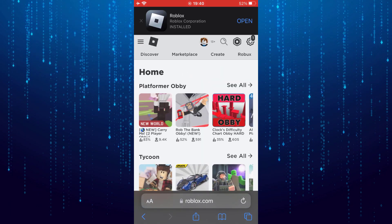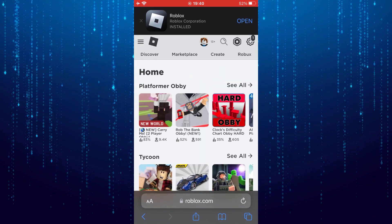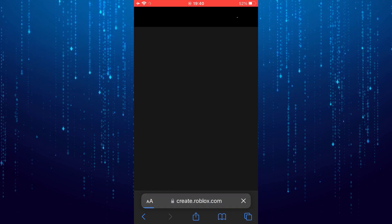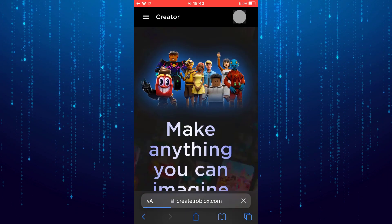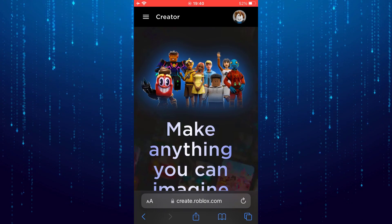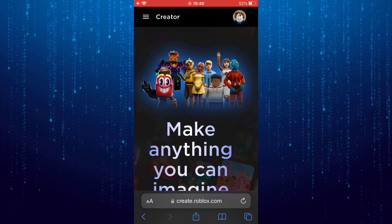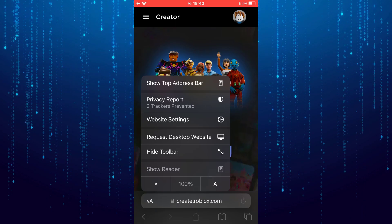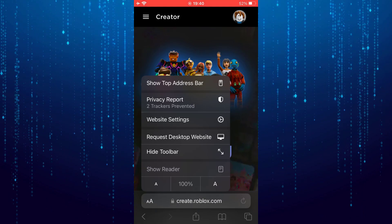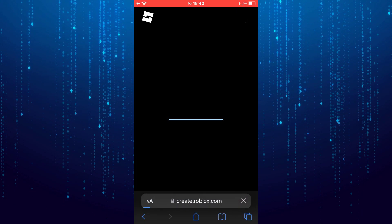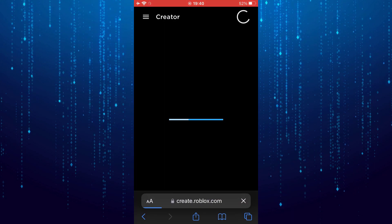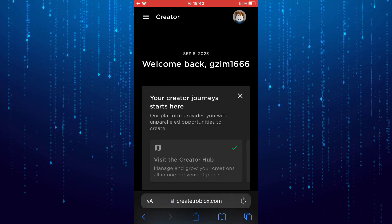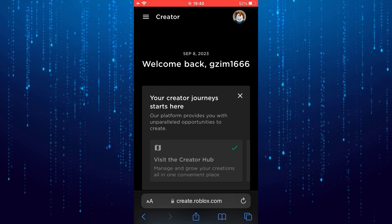After that, tap on Create. Tap on these double A's at the bottom left, then select Request Desktop Website. It will load the desktop version of the website.